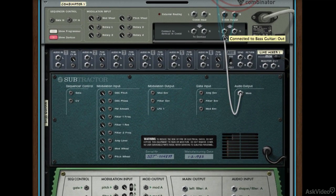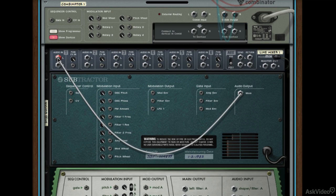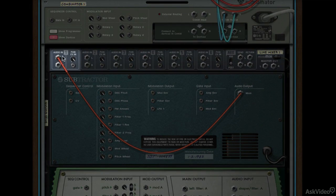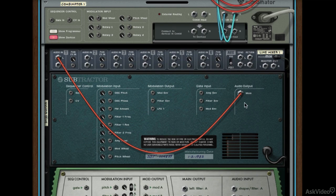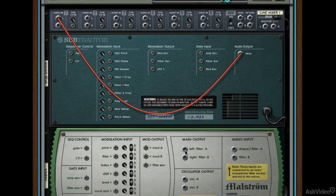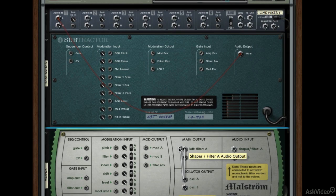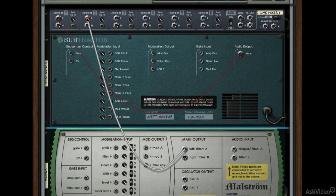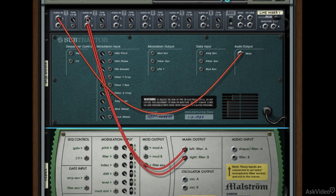The output from Subtractor is currently going into the Combinator, but I want it to go into the left channel of Channel 1 on our Line Mixer — Subtractor only has one output so we'll put it into the left channel. Then I'll take the left output of Maelstrom and put it into Channel 2 on the Line Mixer. When I do that, the right channel automatically connects, so now we have Channel 1 and Channel 2 all connected.